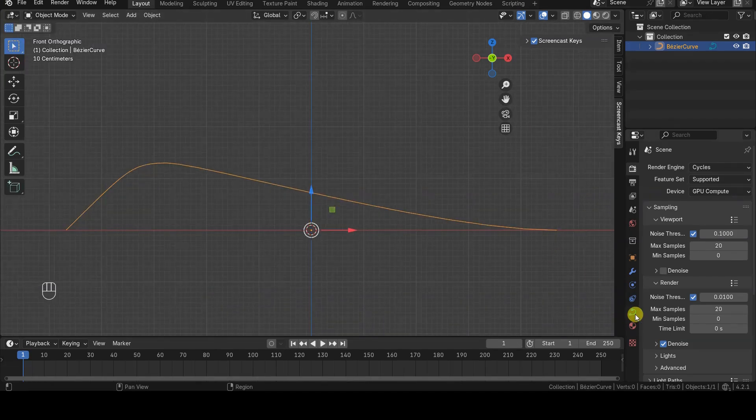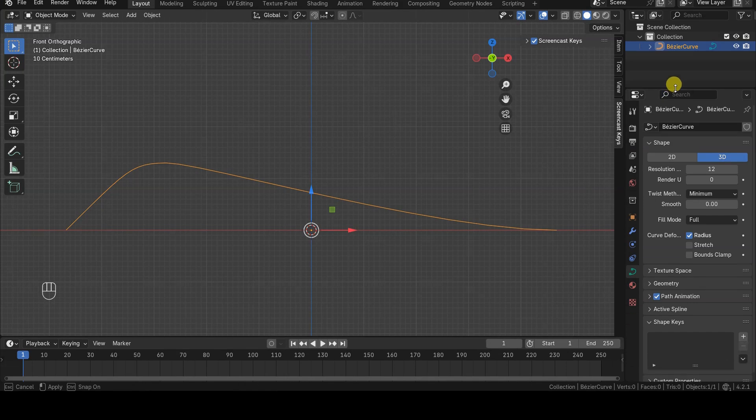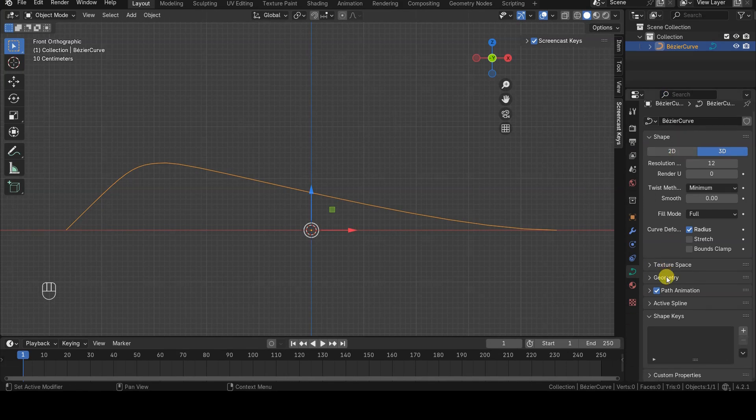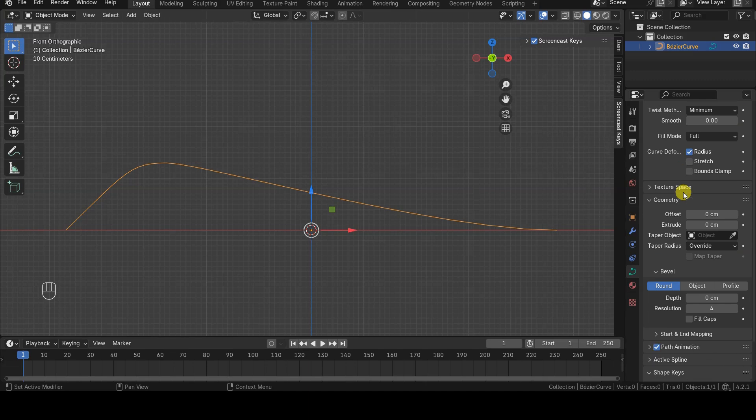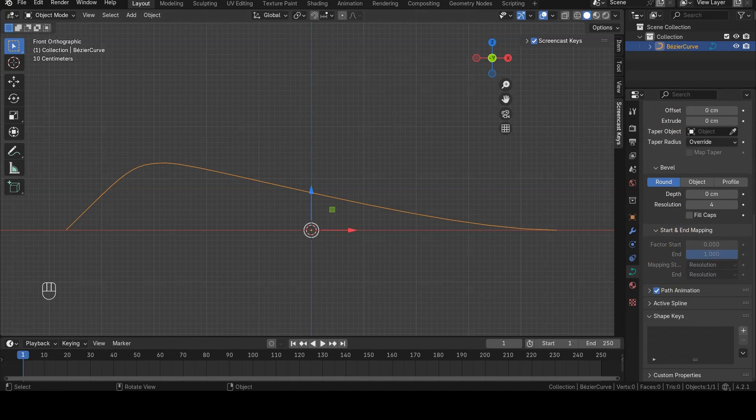After defining the curve, open the Object Data tab in the Properties Editor and look for the Start and End Mapping section, which is located within the Geometry section of the tab.